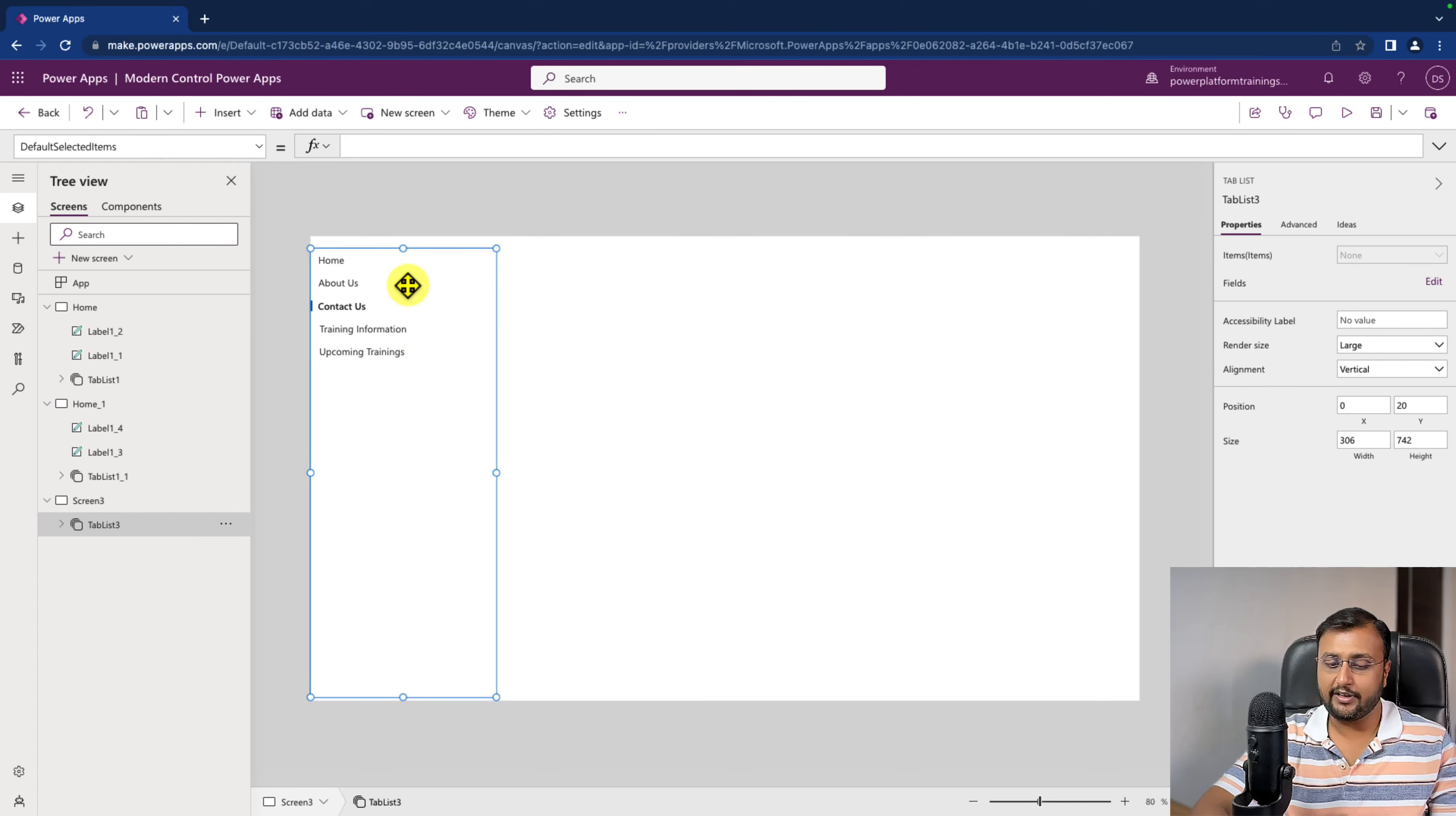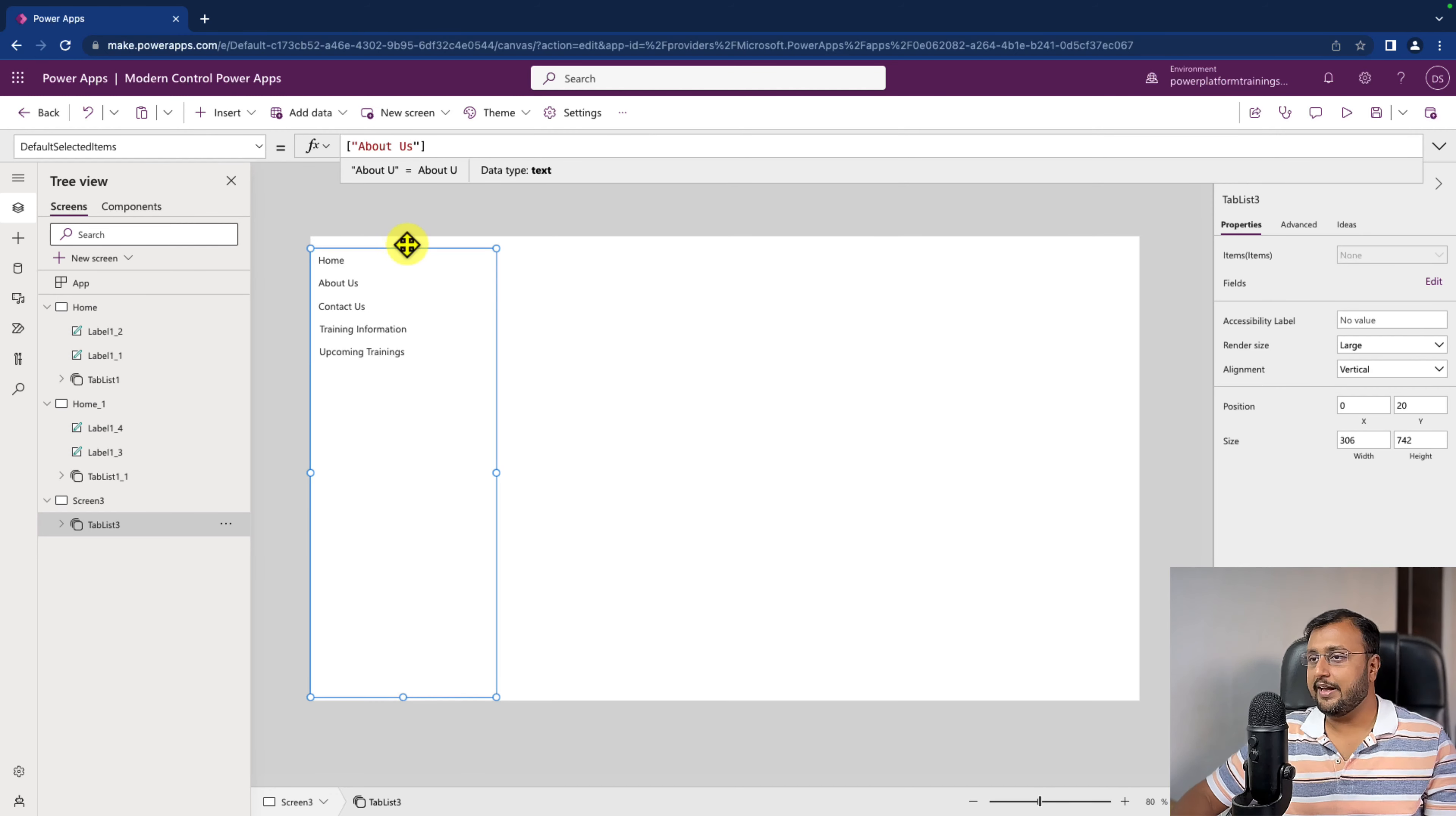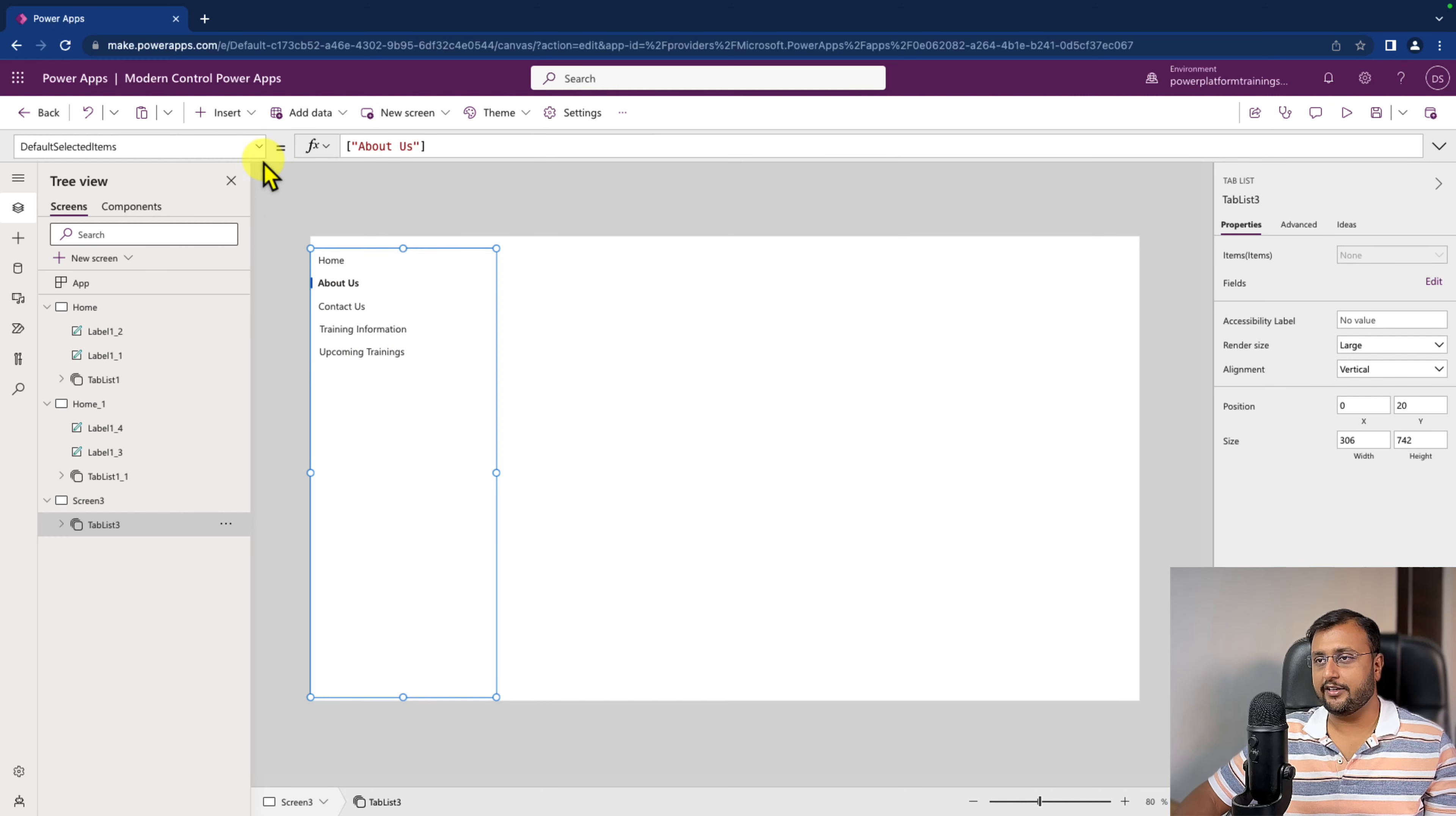When you select that, you need to provide default item from this left navigation. So let's say here, I need about us as my default property. Then I can simply write here like about us and this will be selected by default.